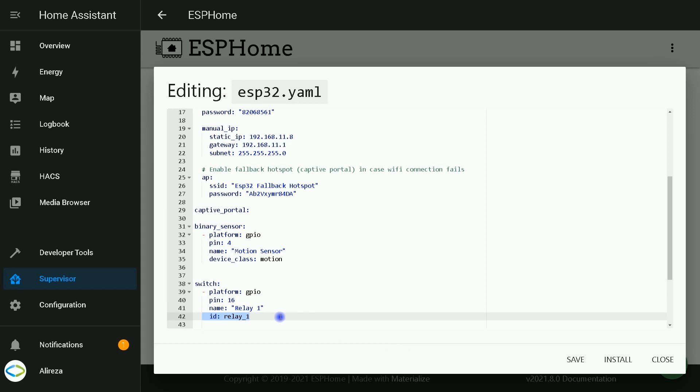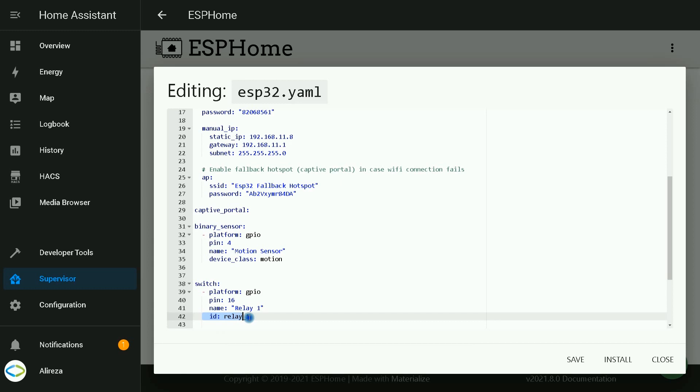I need ID for automations. In order to automate my switch with motion sensor, I need this ID. So I set the ID to relay_one.